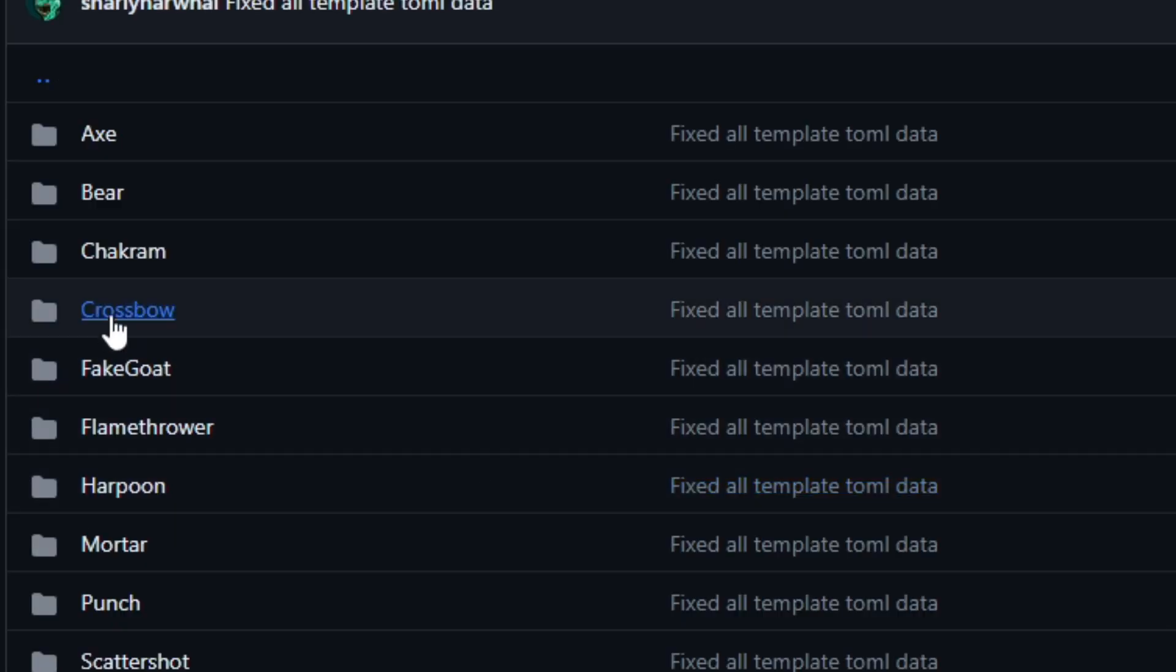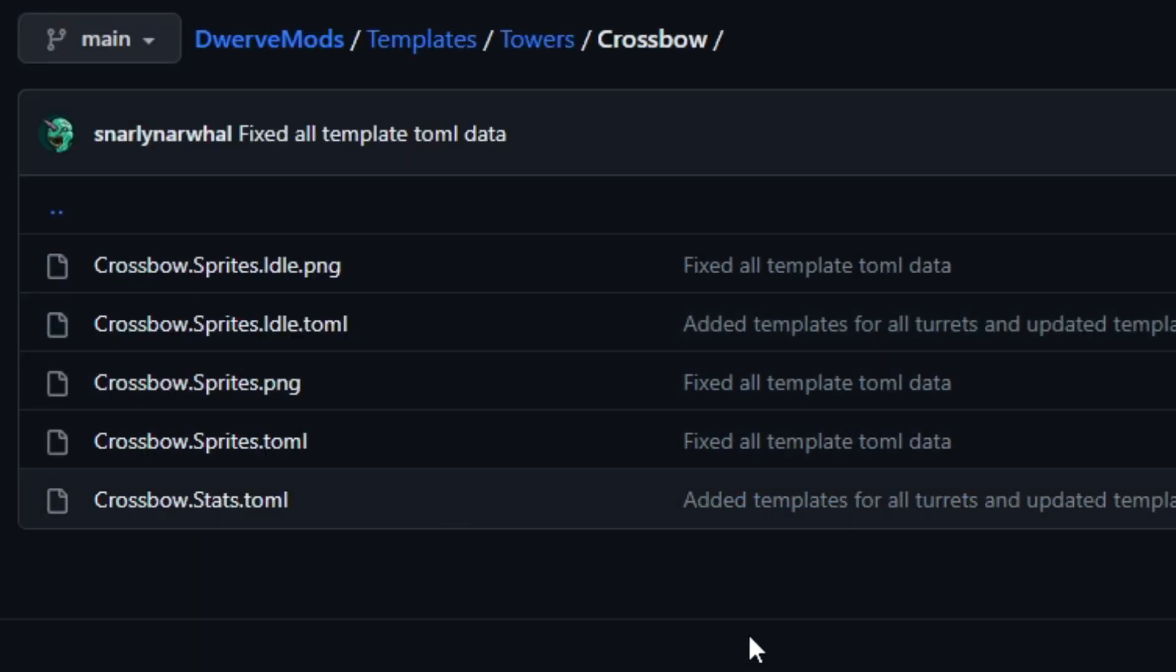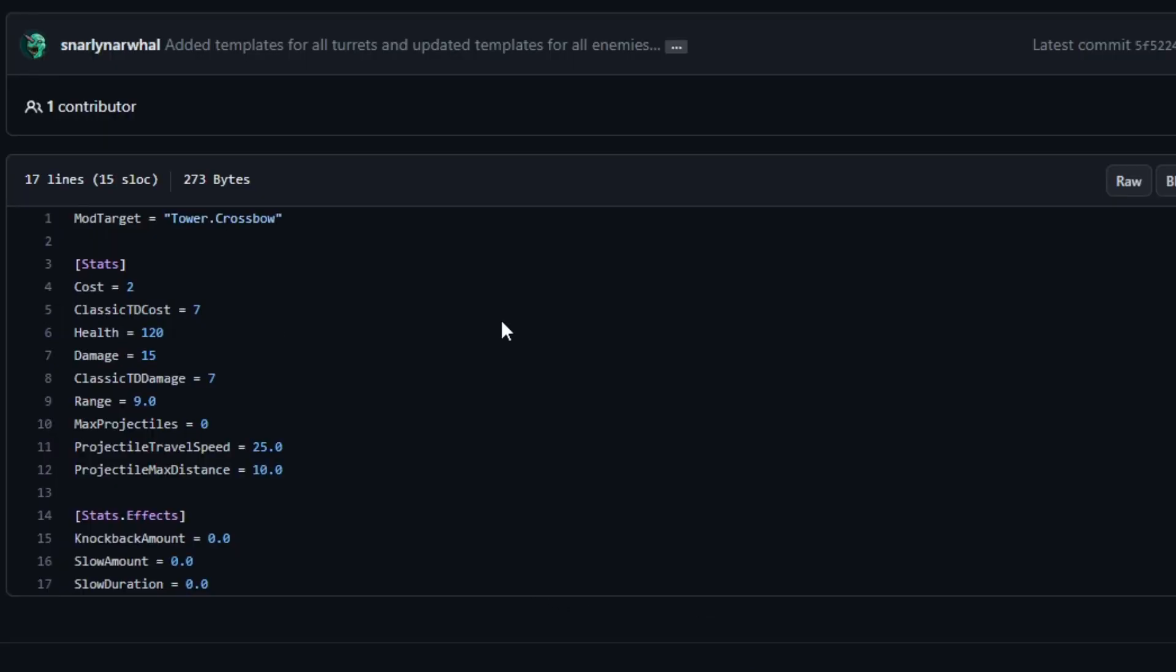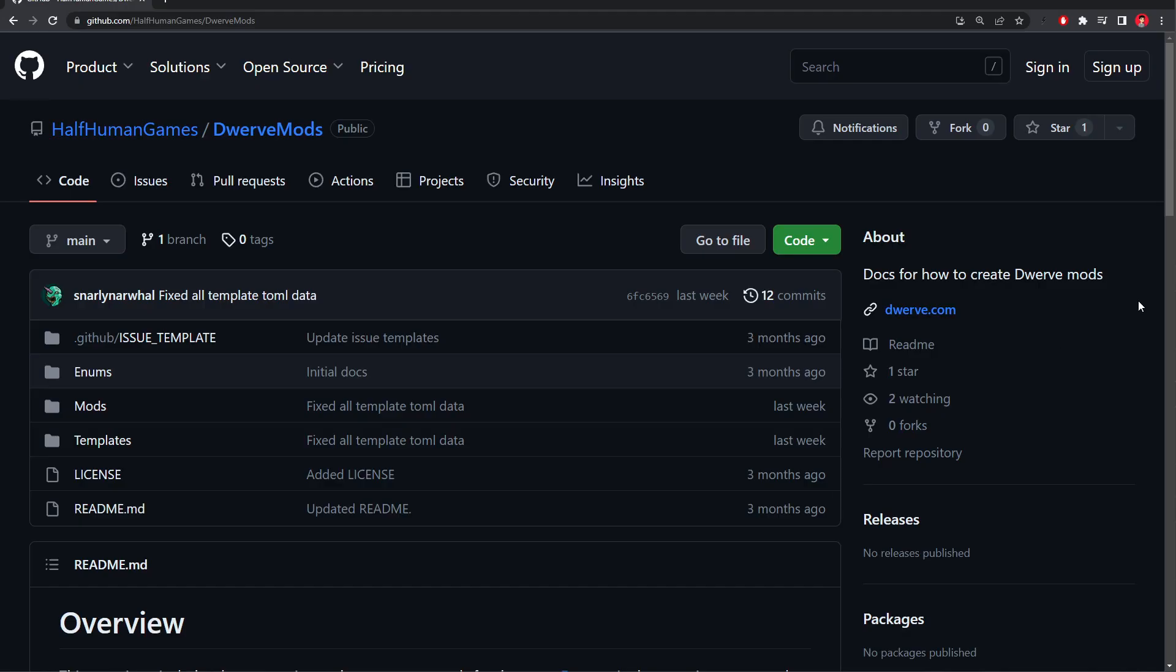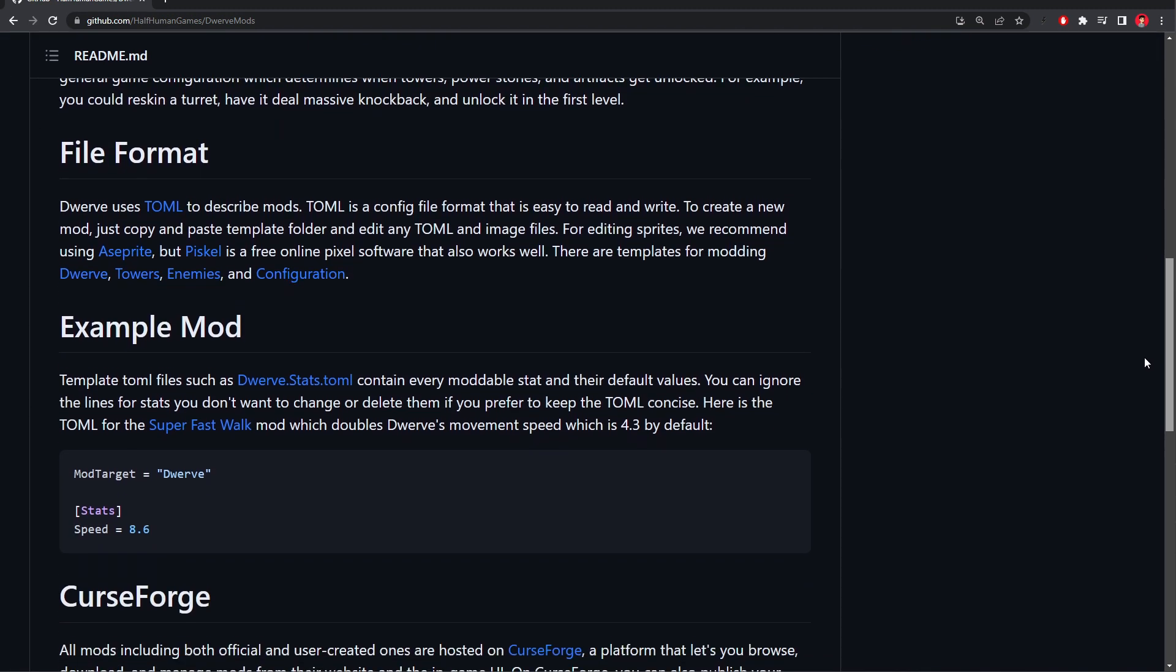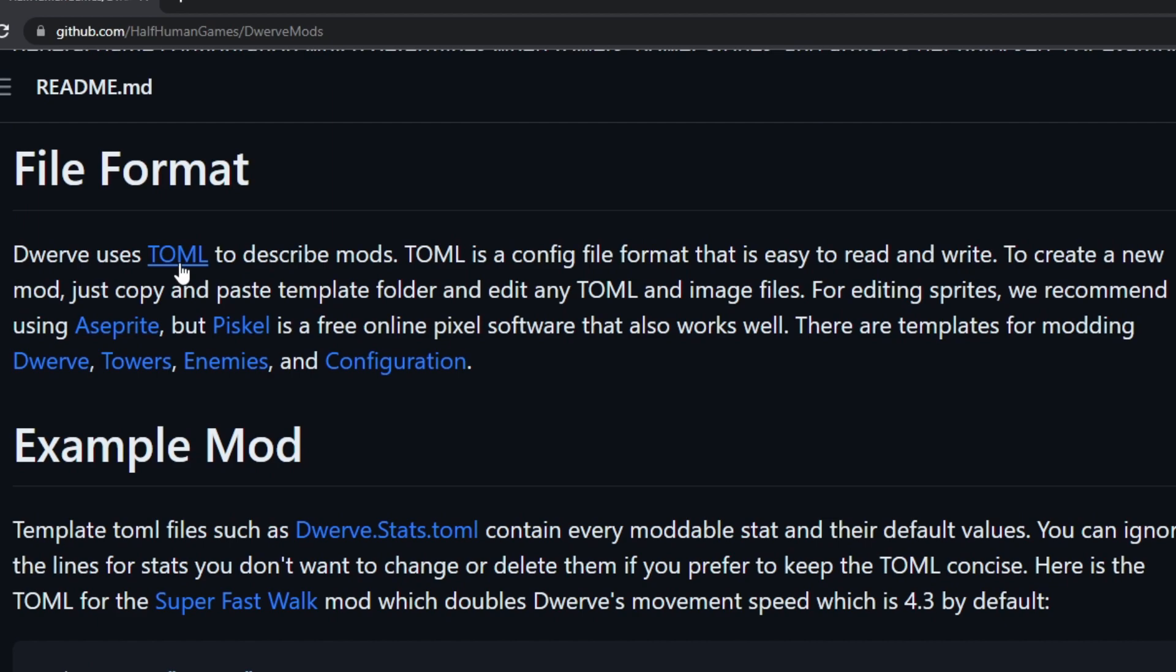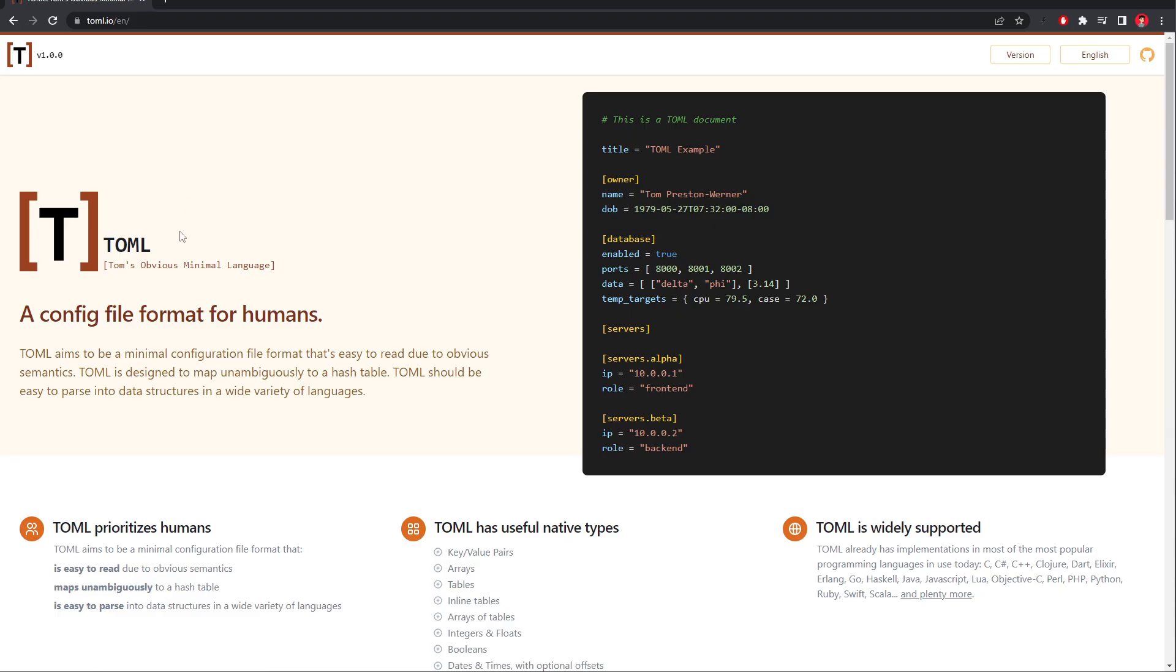So if we click the crossbow, in here are all the files we'll need, like the sprite sheet and the stats. Back on the Dwarf Mods main page, if we scroll down we can see that Dwarf uses the TOML file format. You can click the TOML link if you want to learn more about it. It's similar to JSON and XML, but much easier to read and write.